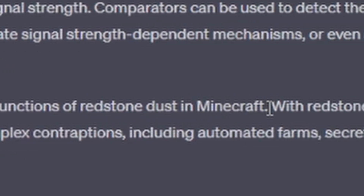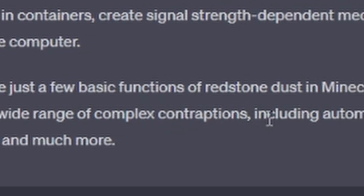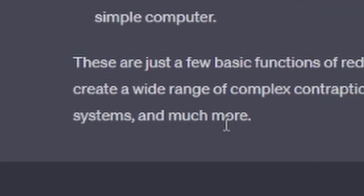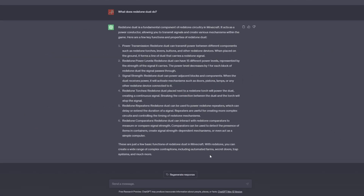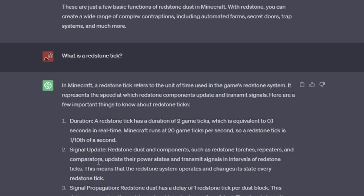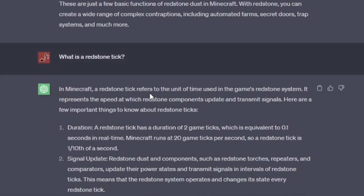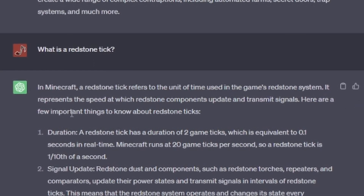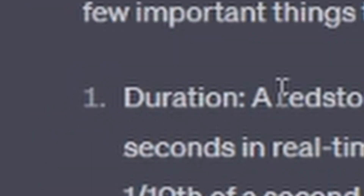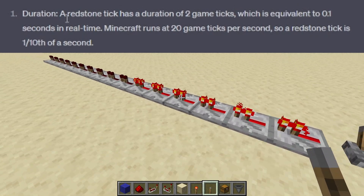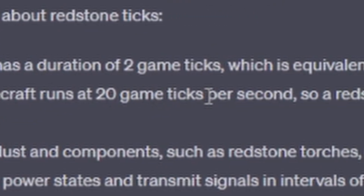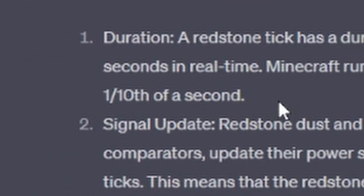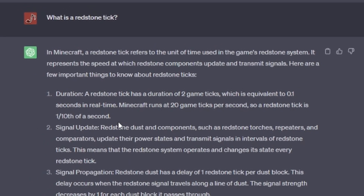These are just a few basic functions of redstone dust in Minecraft. With redstone, you can create a wide range of complex contraptions, including automated farms, secret doors, trap systems, and much more. That was way more detailed than I was expecting off of just 'what is redstone dust.' Now, in Minecraft, a redstone tick refers to the unit of time used in the game's redstone system. It represents the speed at which redstone components update and transmit signals. Number one, duration: a redstone tick has a duration of two game ticks, which is equivalent to 0.1 seconds in real time. Minecraft runs at 20 game ticks per second, so a redstone tick is one tenth of a second. That's actually very true and not the easiest thing to find online. Again, I'm impressed.